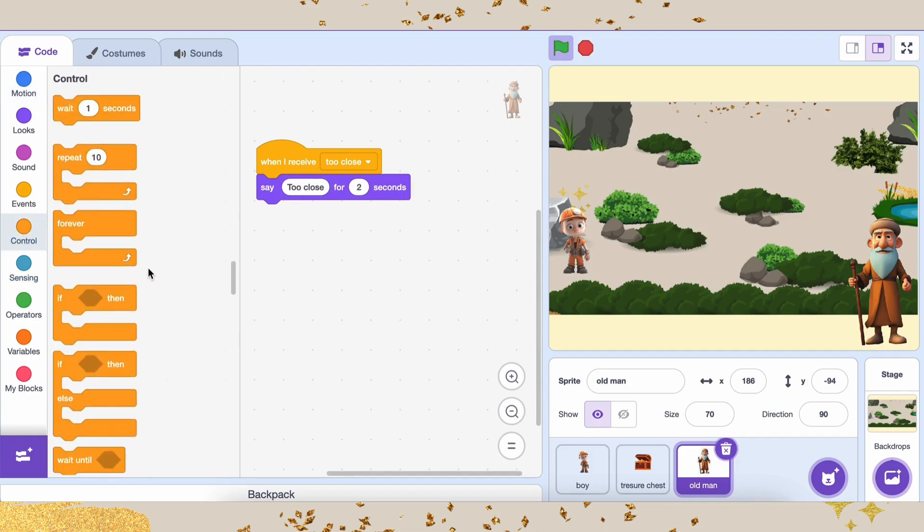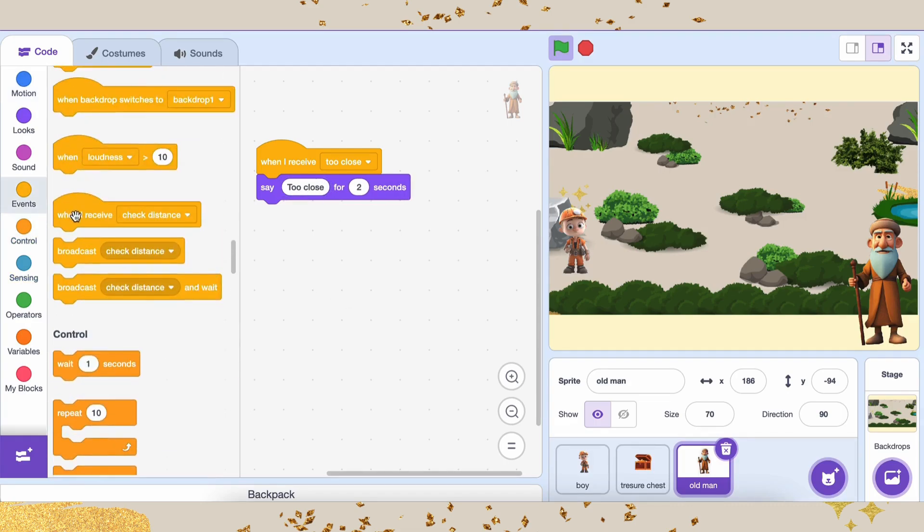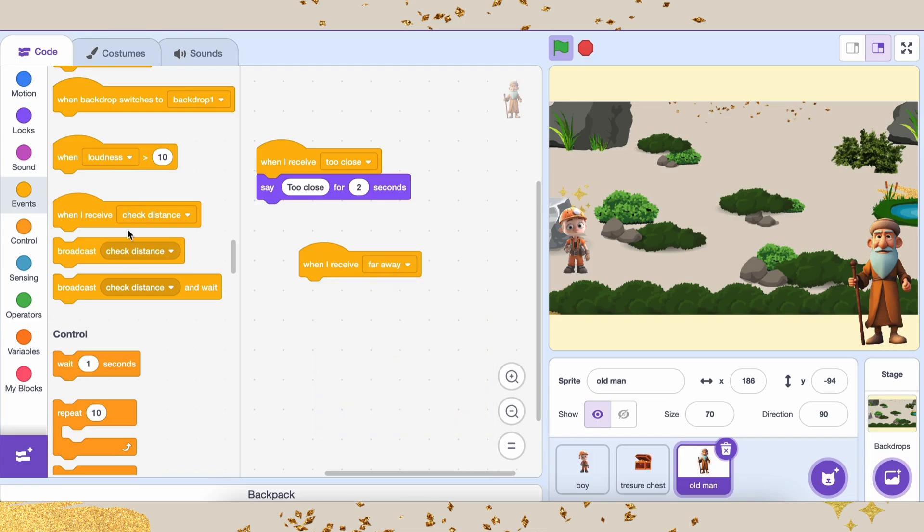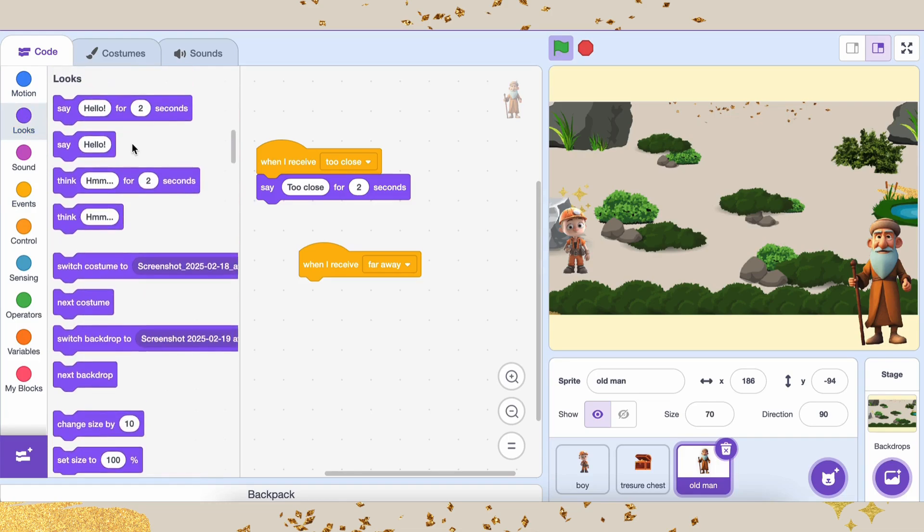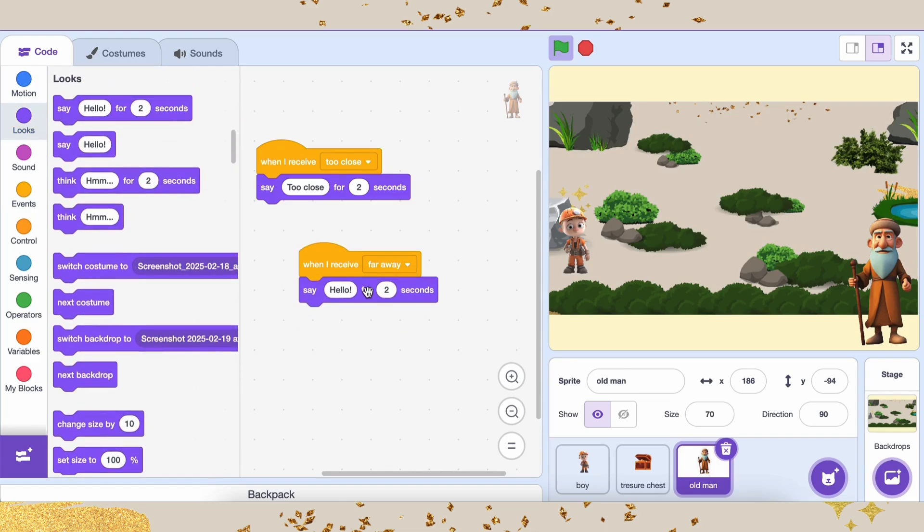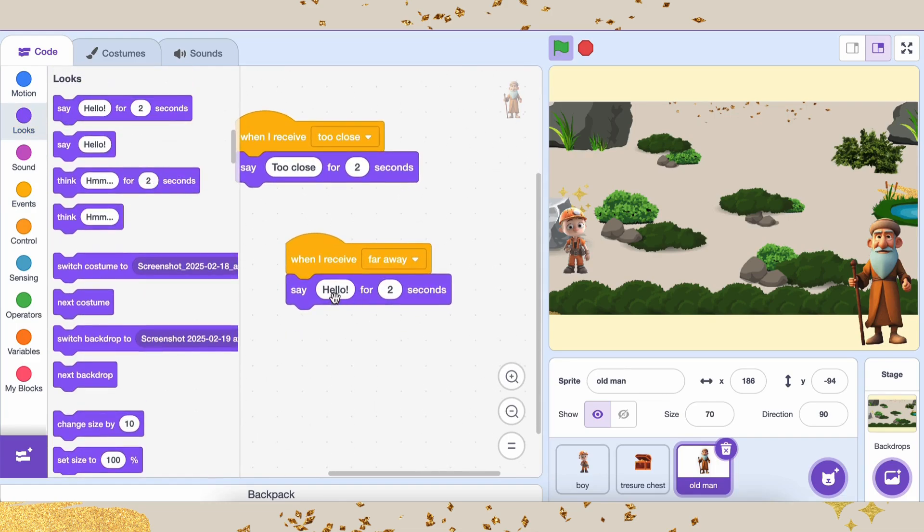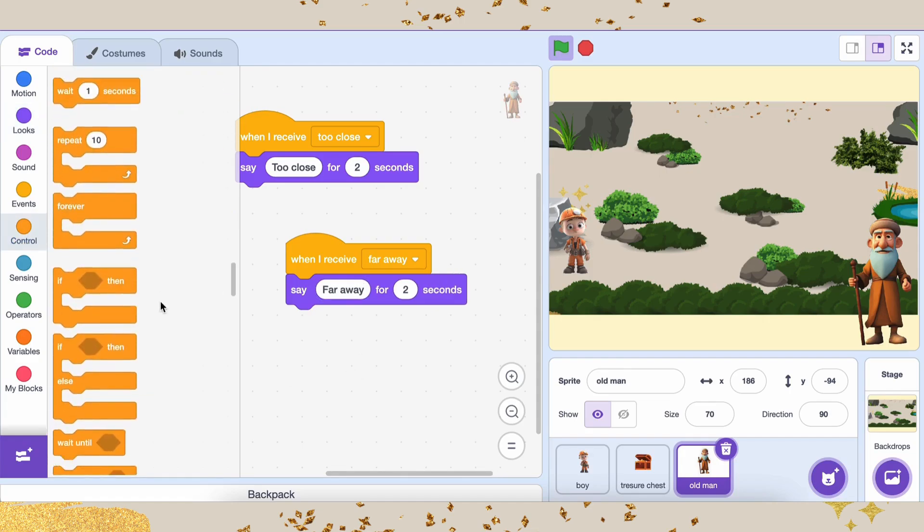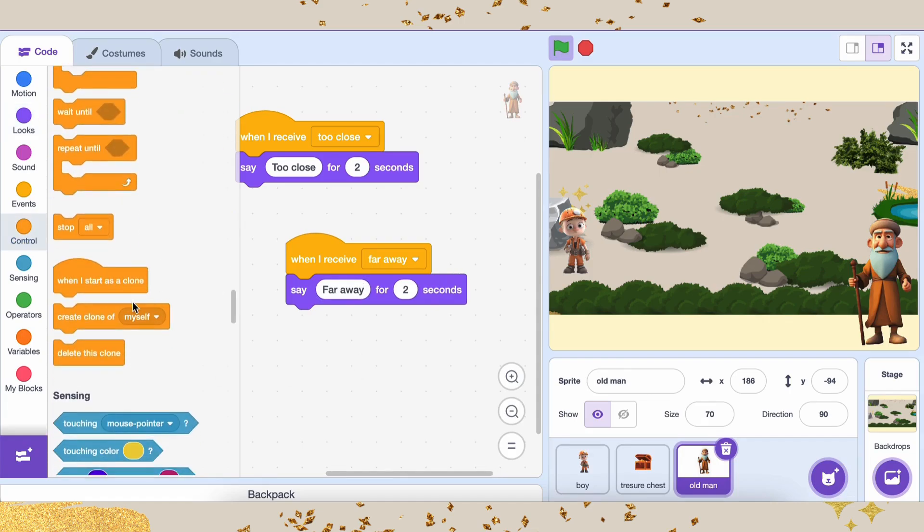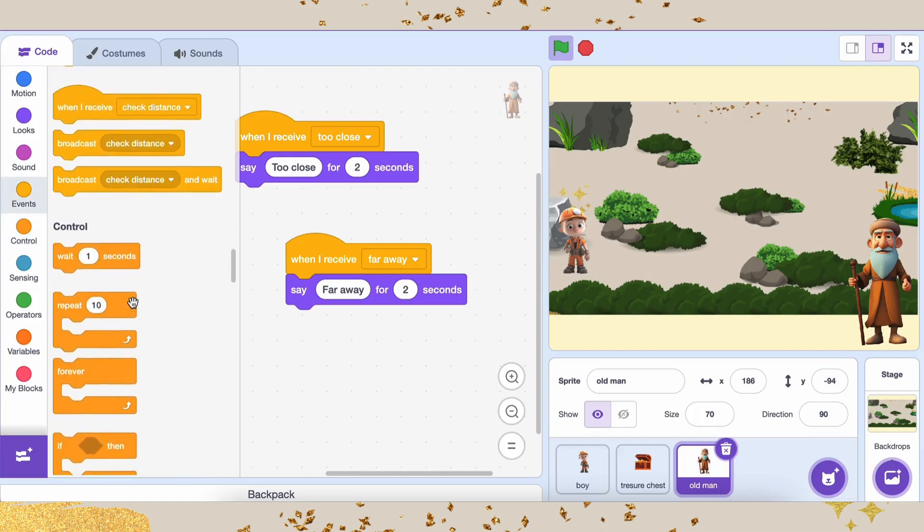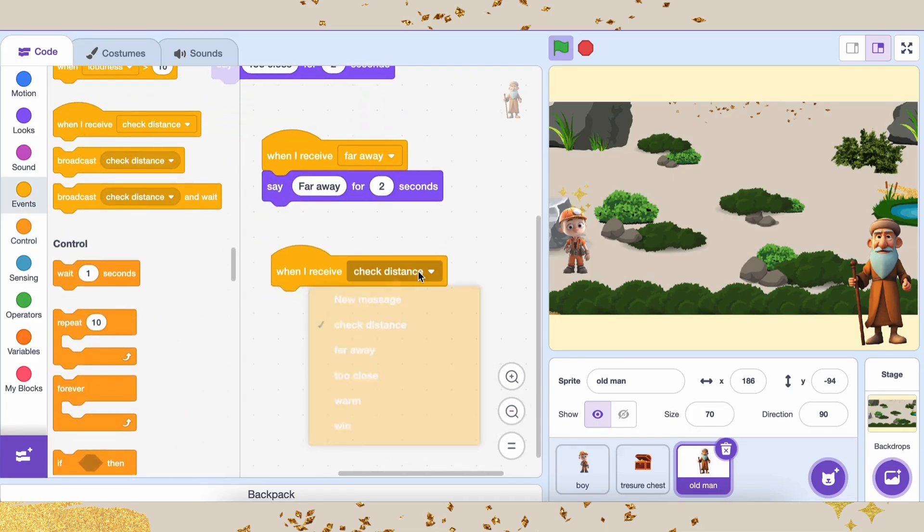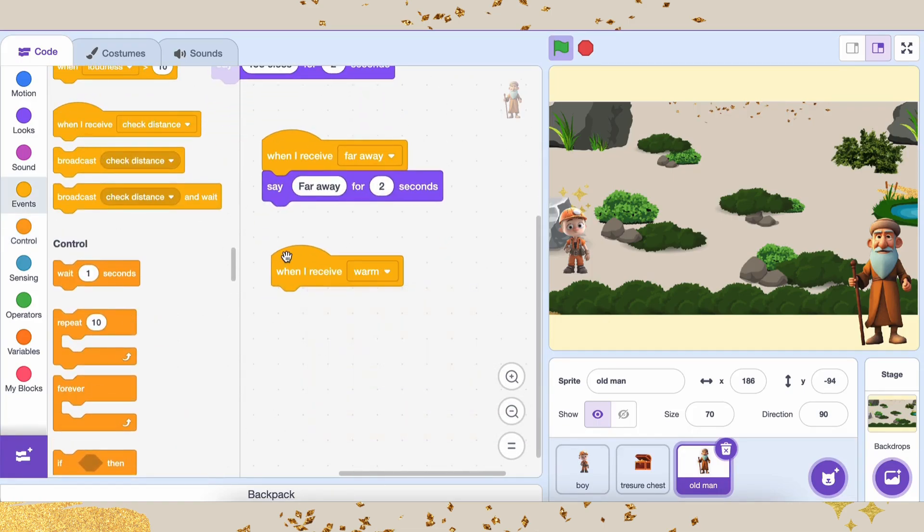Again, go to Events and grab another When I Receive Far Away block. Go to Looks and drag the Say Hello for 2 seconds block. Change the text to You Are Far Away and set the time to 1 second. Grab another When I Receive Warmer block from Events. Go to Looks and add another Say Hello for 2 seconds block. Change the text to You Are Getting Warmer and set the time to 1 second.